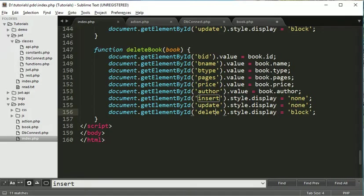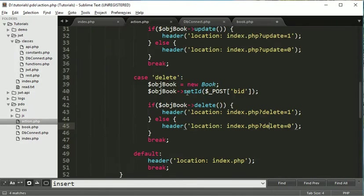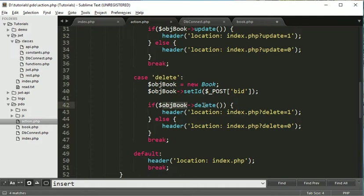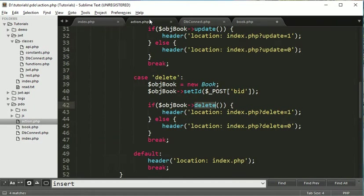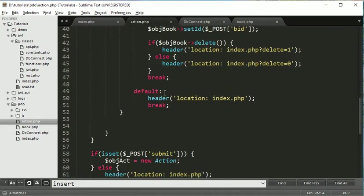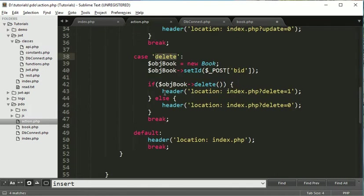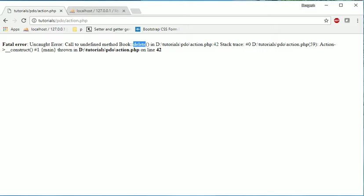So we are getting some error. Let me check. Action. Delete. Here we have created delete function. Function delete. What is the error? Undefined method. Delete. Ok. So we have created delete.